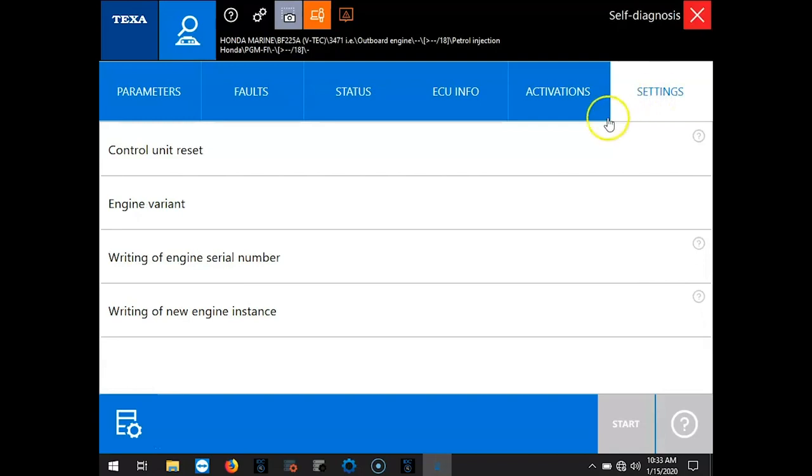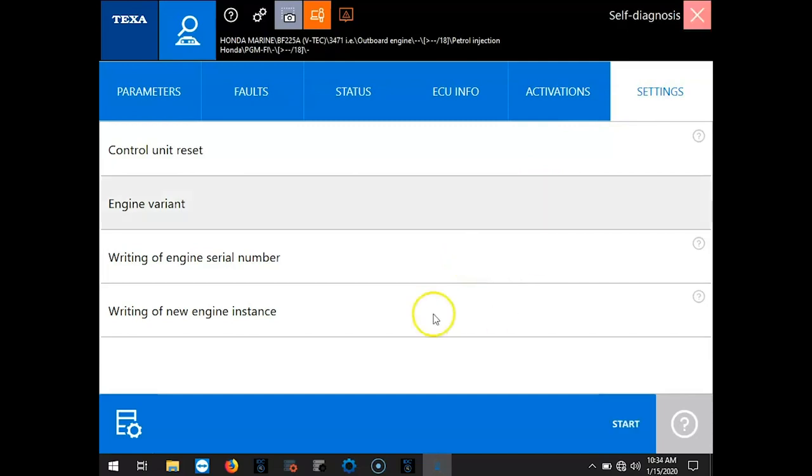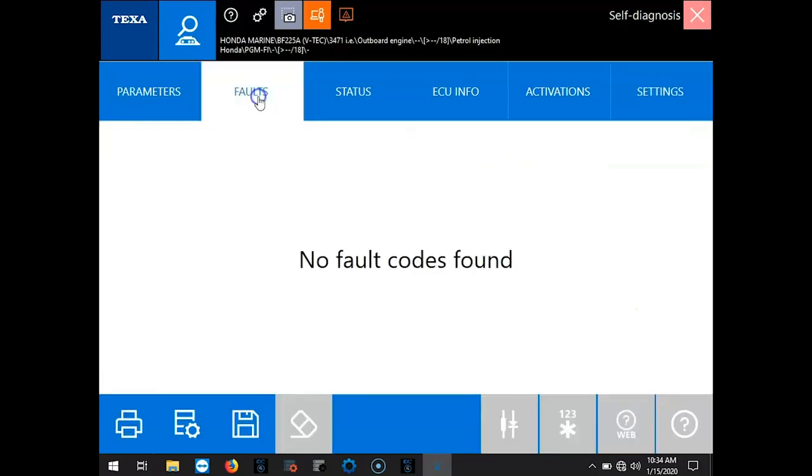Here's your settings. Your control unit reset. Engine variant. Writing of engine serial number. And the new engine instance. And you click on that. It's going to give you step-by-step what to do.